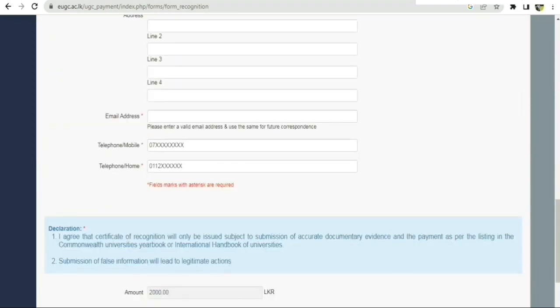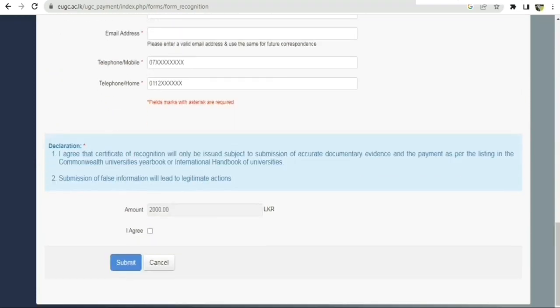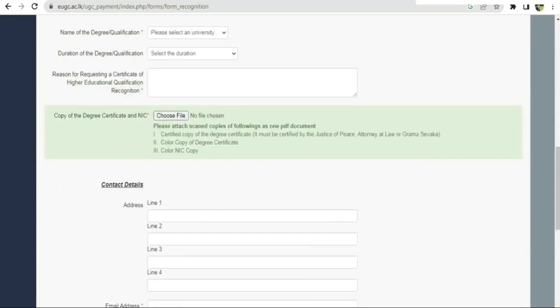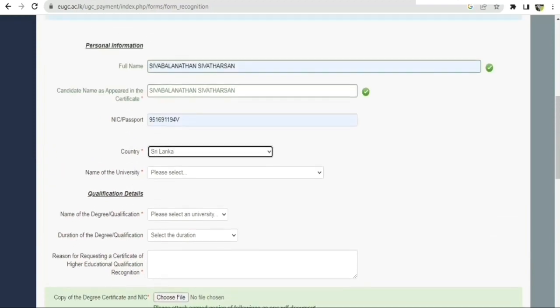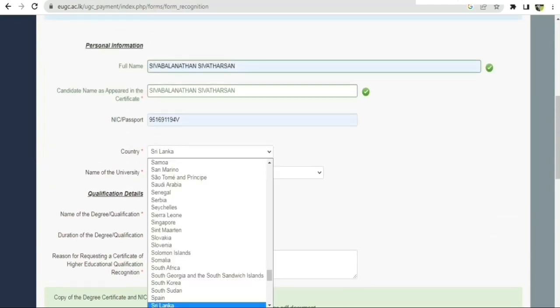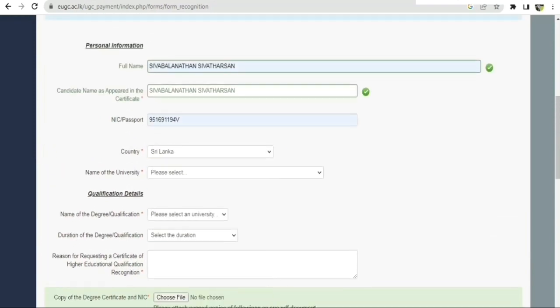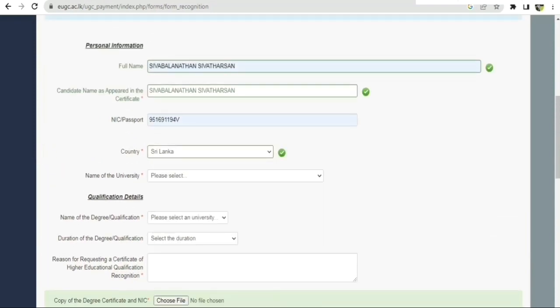We have selected the 2,000 payment for local qualifications. For foreign qualifications or a foreign degree, you would select the 2,500 payment. We have selected HND qualifications and entered the name of the university.